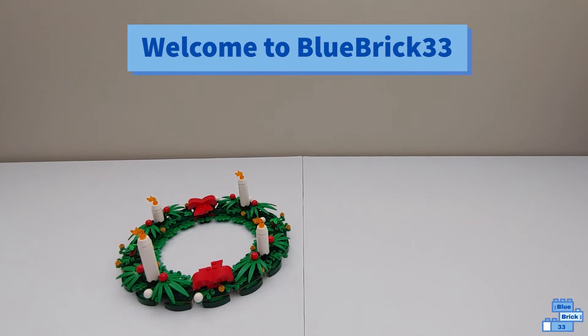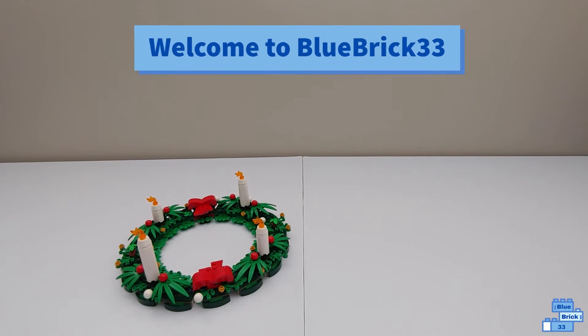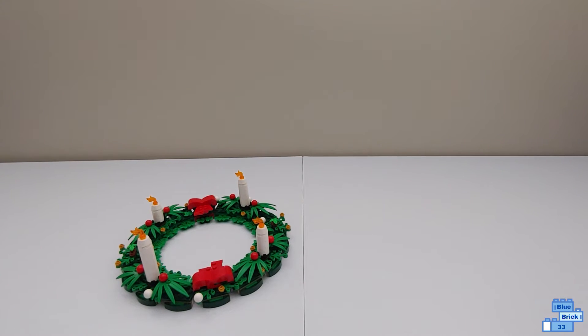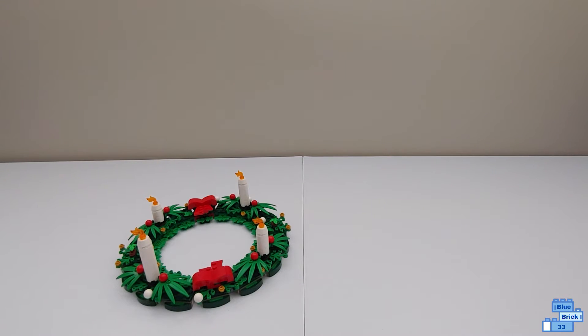Hello and welcome to BlueBrick33. Today I'll be showing the LEGO Christmas Wreath transformed into a centerpiece.